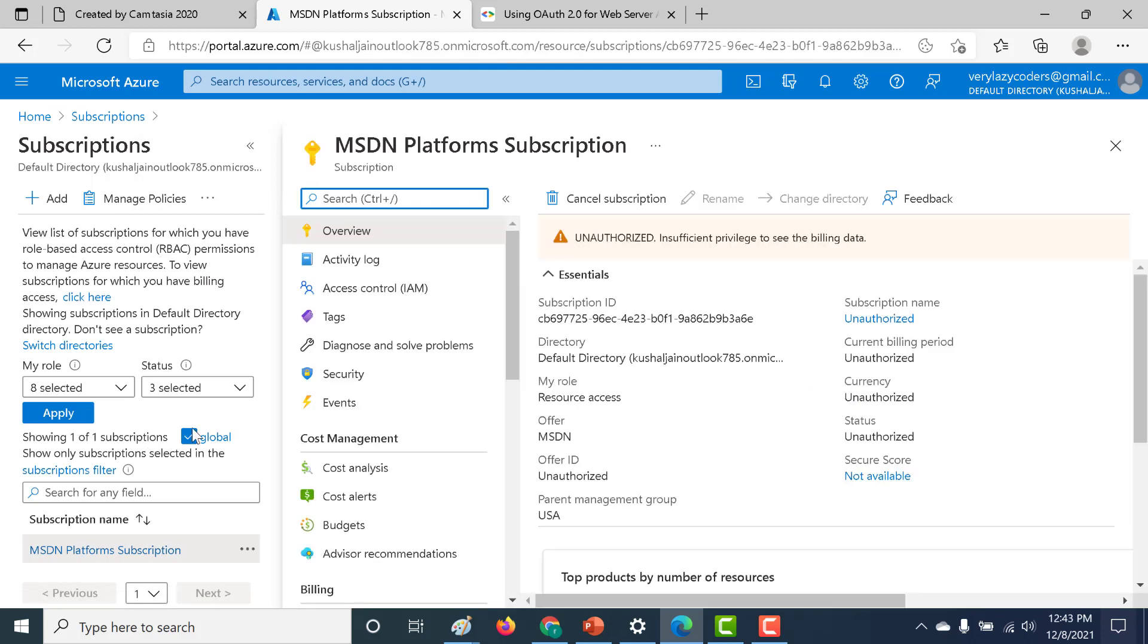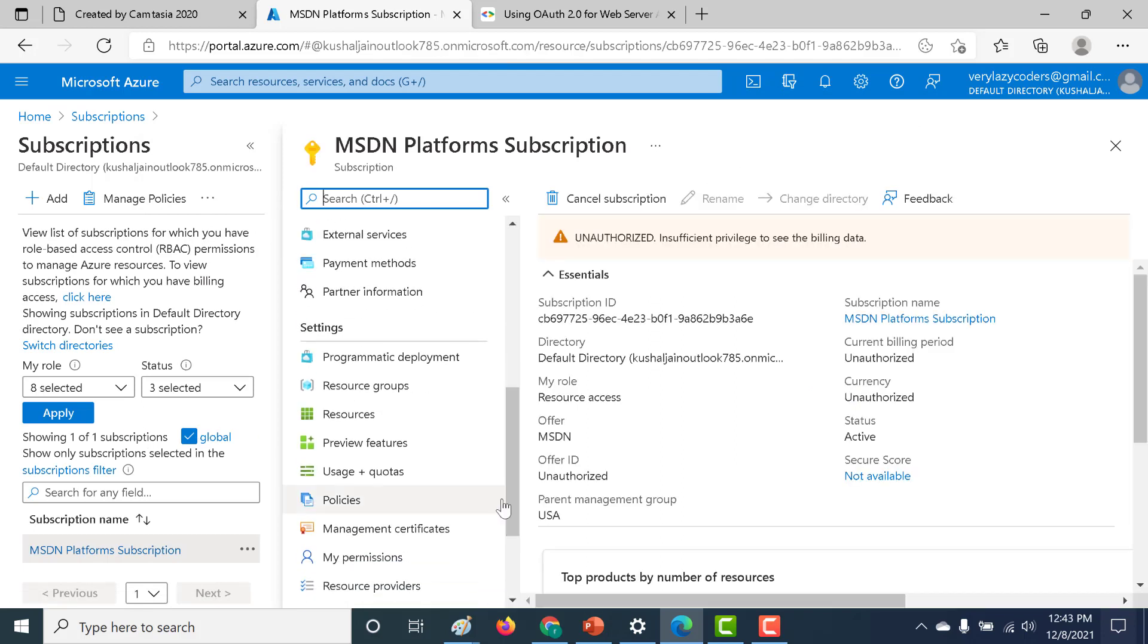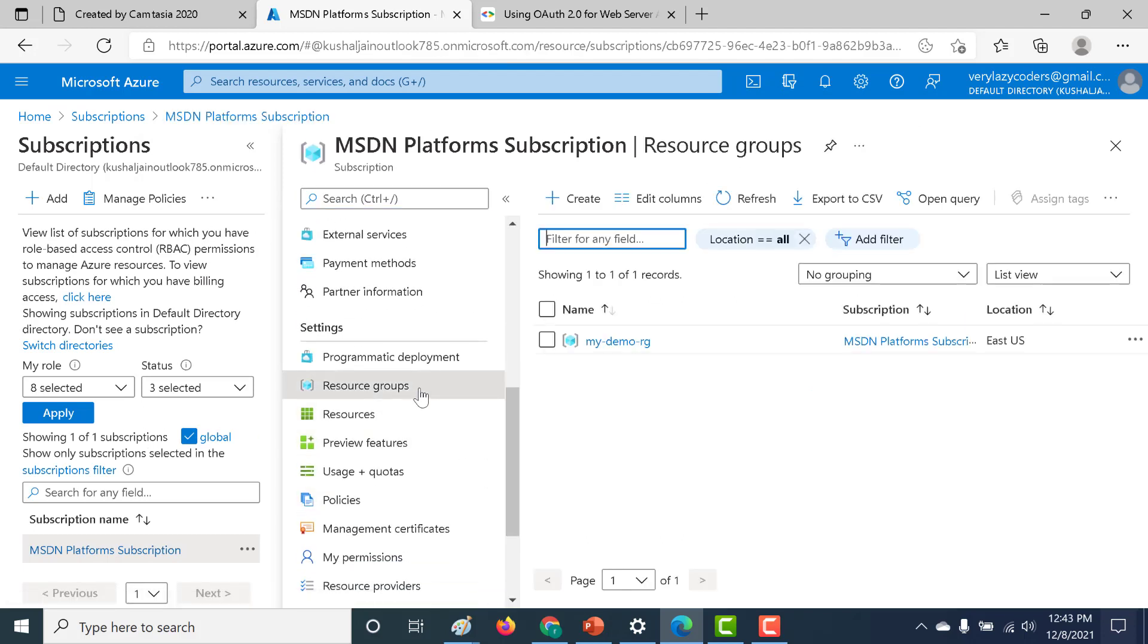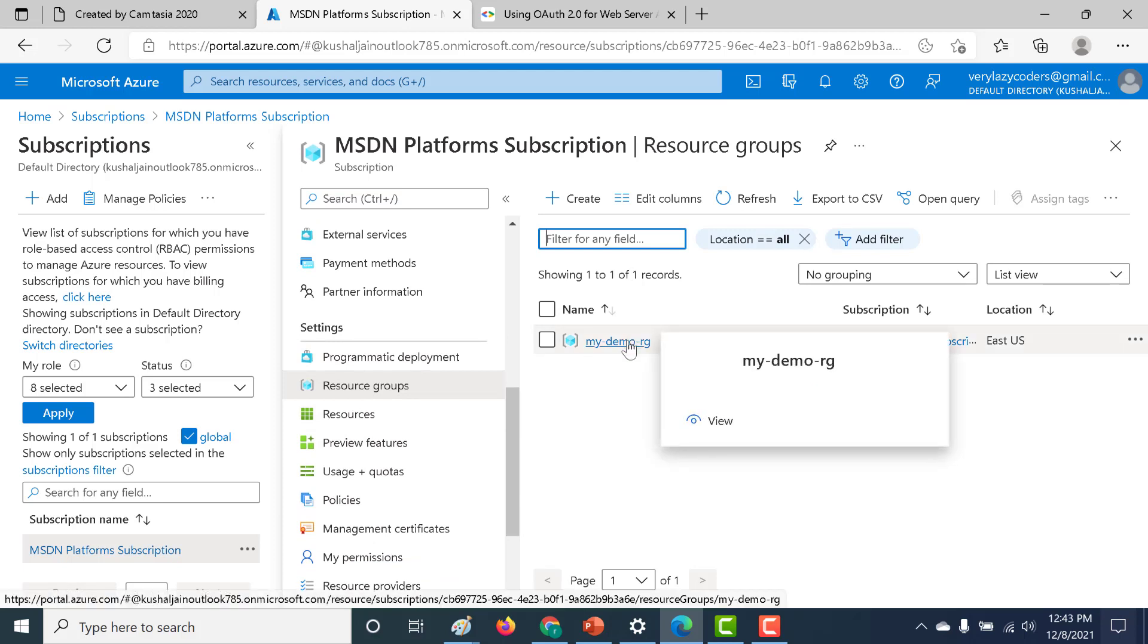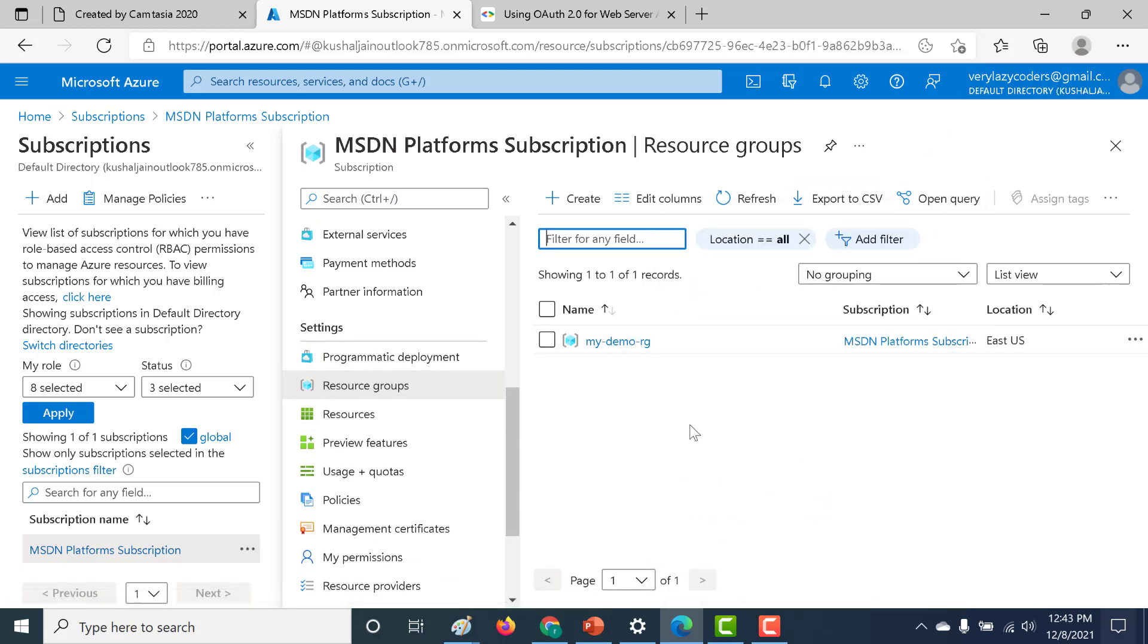Let's click on the subscription and let's try to open a resource group. And you can see that I have access to this particular resource group. That's because my user, this particular email ID, was added to that particular group.